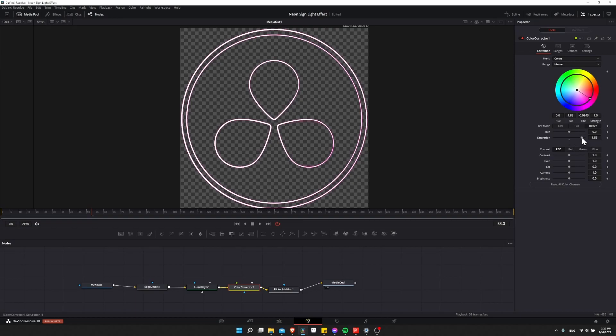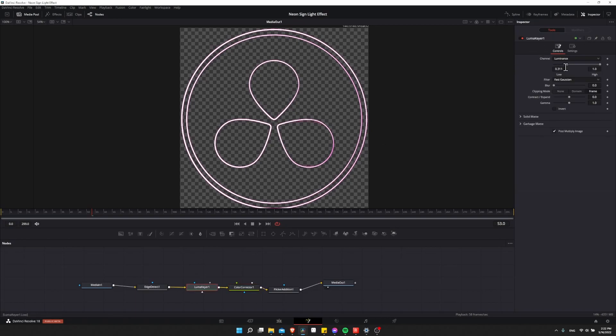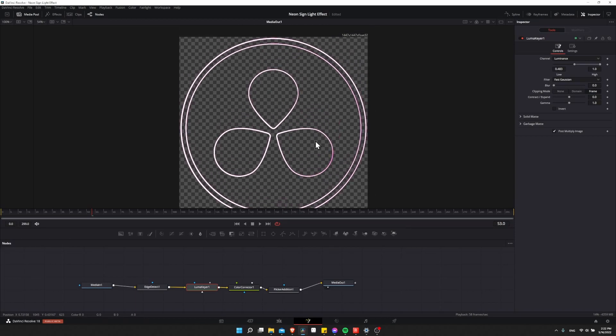When we do this, you may see that some of the lines from the parts that aren't our main lines kind of show through here. So you can always go back to the Luma Keyer, and then increase the low threshold here of the key a bit until those disappear again. Just make sure that the important lines, the ones you're trying to keep, don't disappear from the image, and you should be okay.